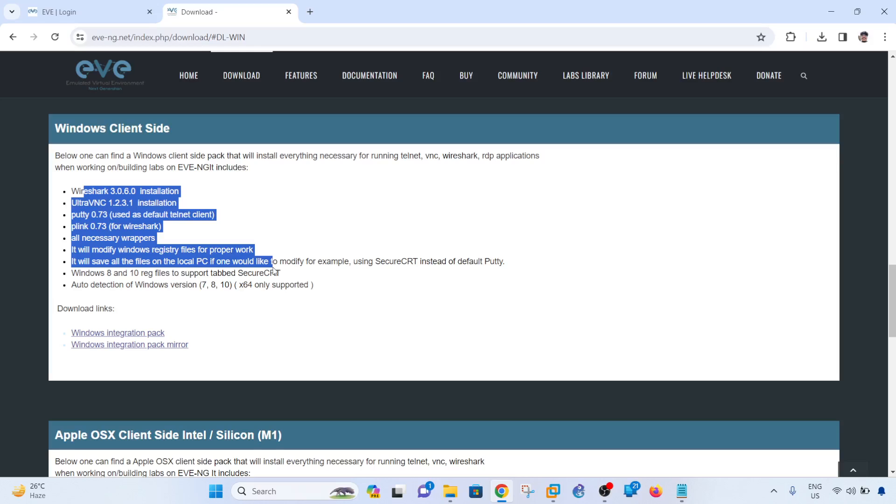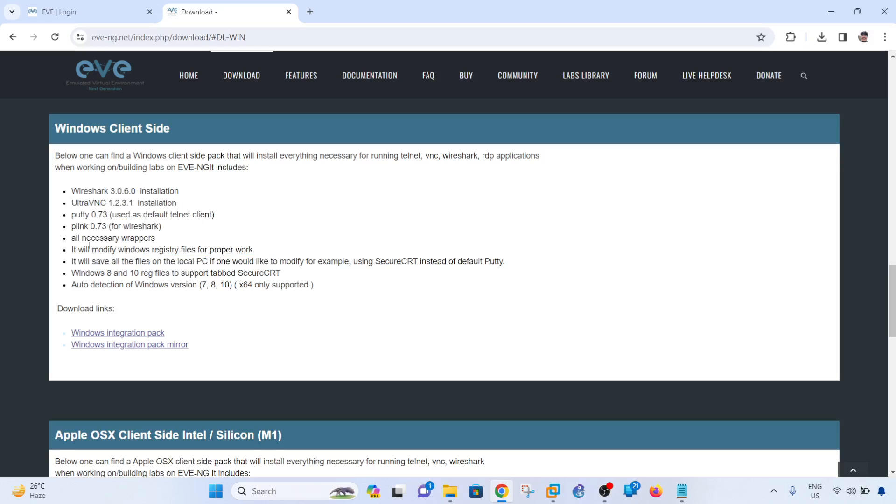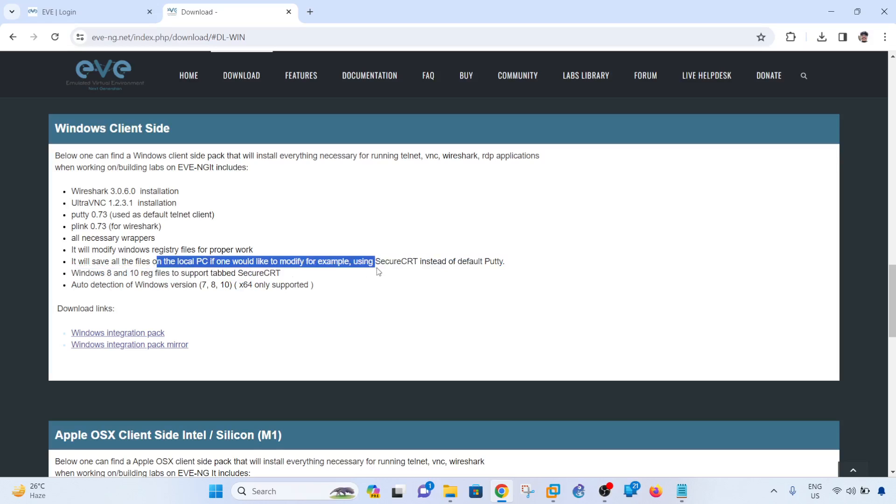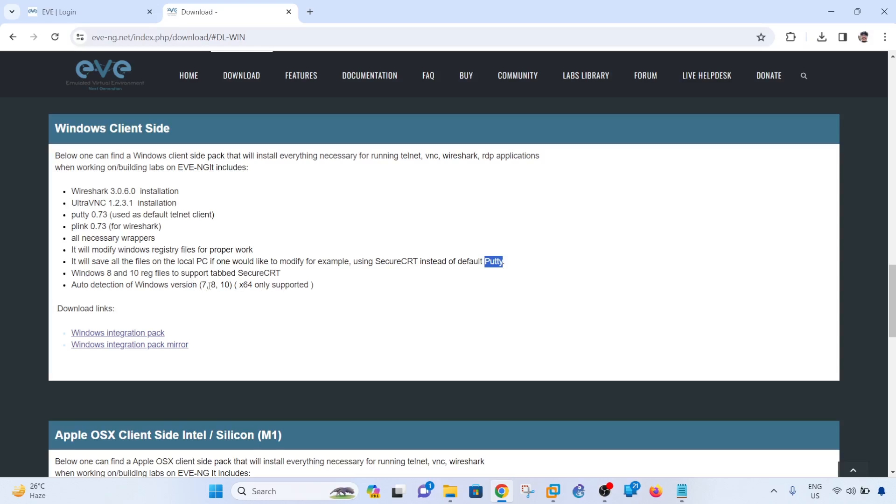It says it will modify Windows registry files for it to properly work. It will save all the files on the local PC if one would like to modify, for example, using SecureCRT instead of Putty. That's what I'm doing here - I'm using SecureCRT instead of Putty.